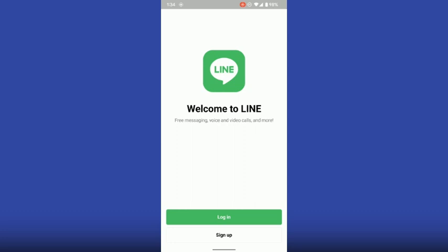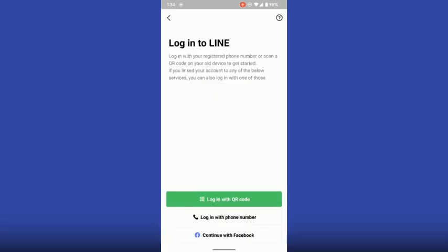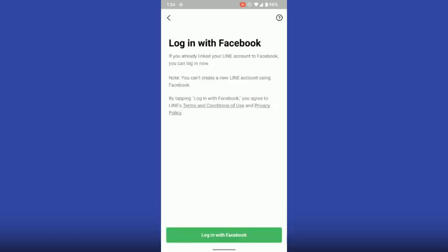Once you are in here, you have two options: one is login and one is sign up. You have to go to login. Here you have login with QR code, with phone number, and with Facebook.